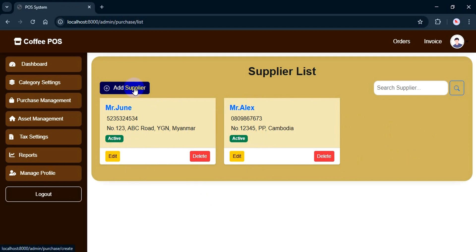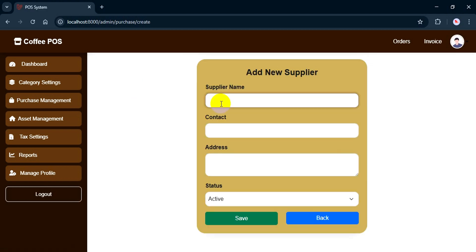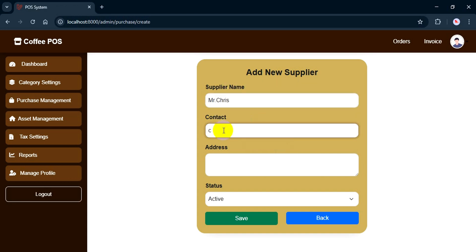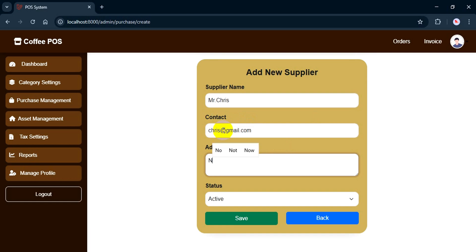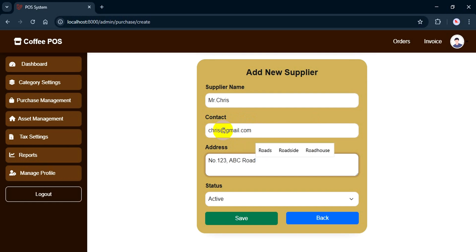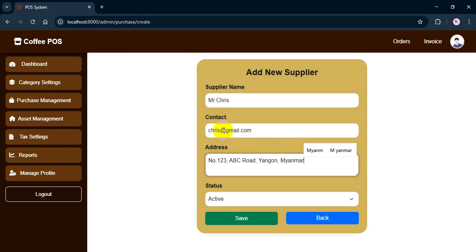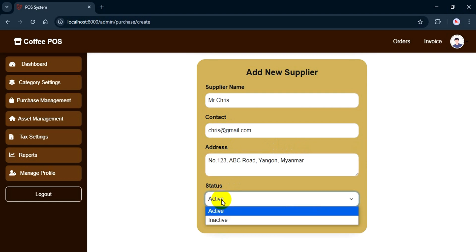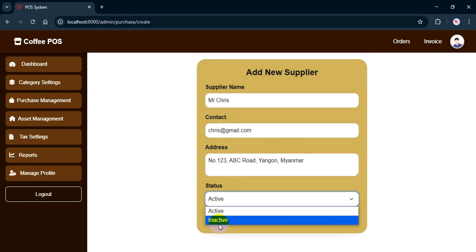Now let's go ahead and add a new supplier. You just fill in the supplier name, contact, address, and choose the status. Once you hit save, the supplier will appear in the list.